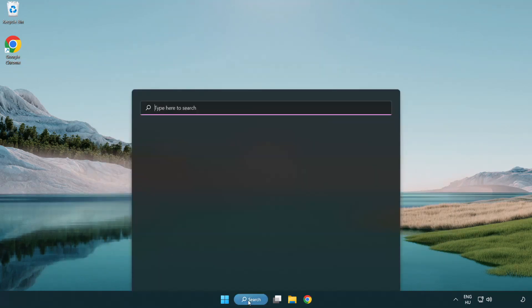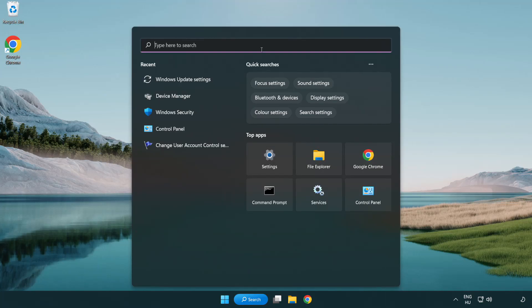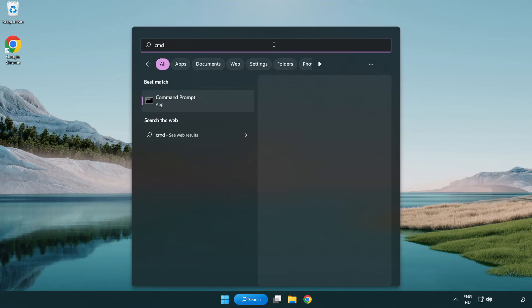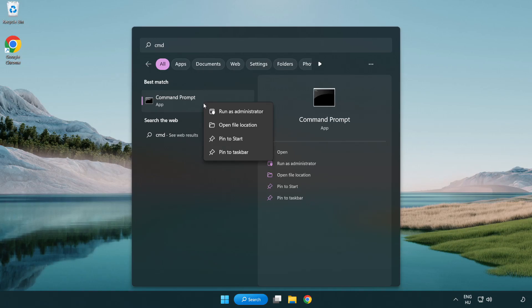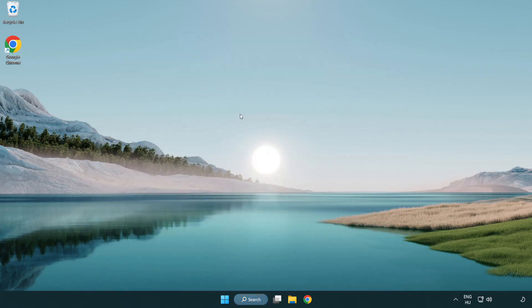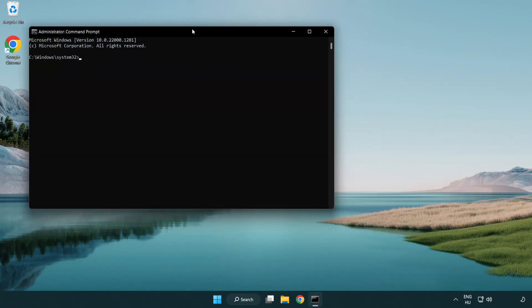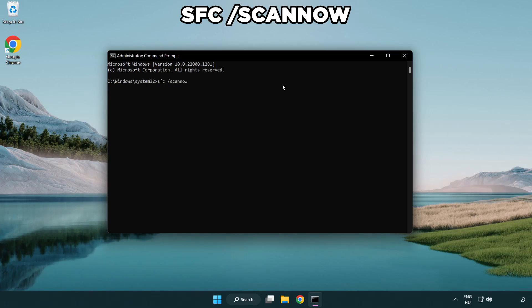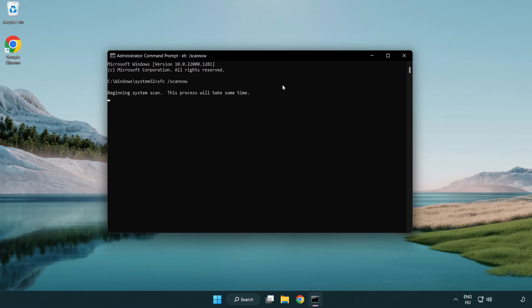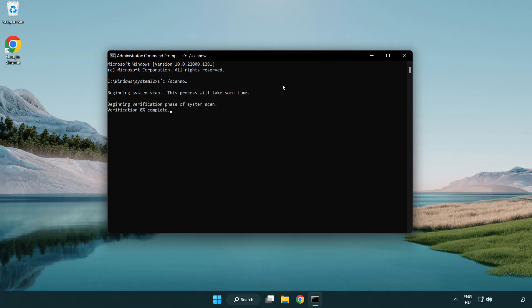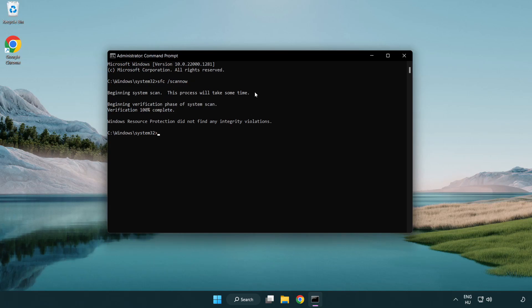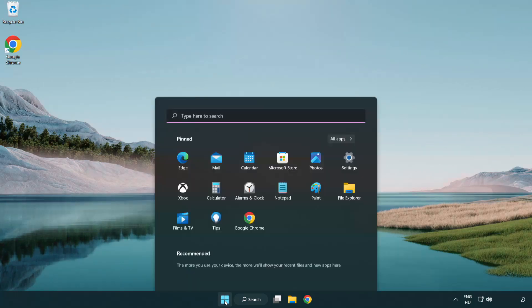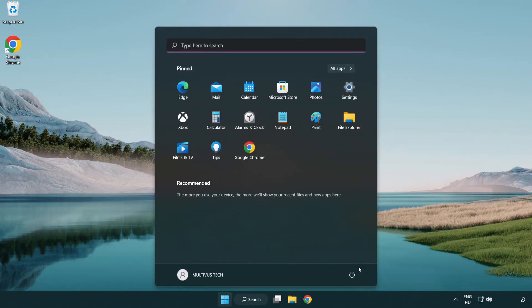Click the search bar and type CMD. Right-click Command Prompt and click run as administrator. Type SFC space scan now. Wait for the scan to complete. After it completes, close the window and restart your PC.